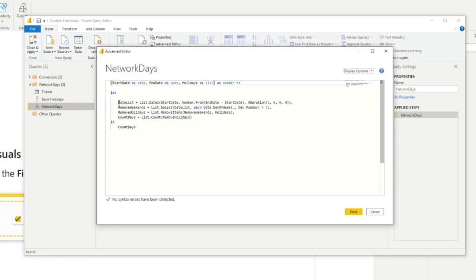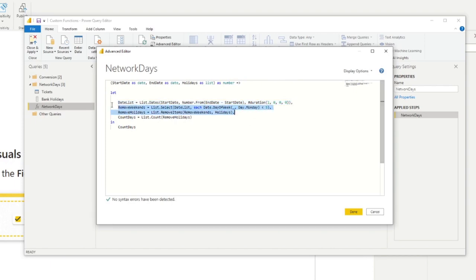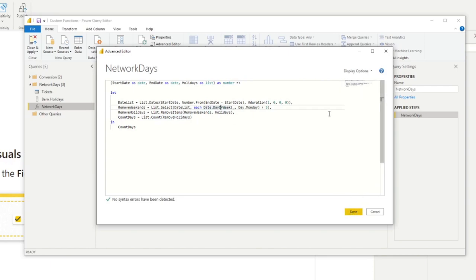And then from here in the let, it does a few things like, for example, generating the list of dates between these two dates. Then these two values ensures that it removes any weekends or bank holidays in between this date list. And finally, it counts the days that we have in the lists and outputs it as a value.